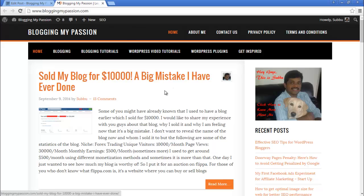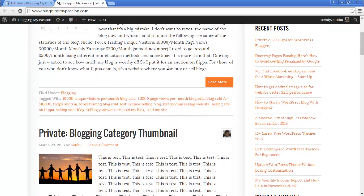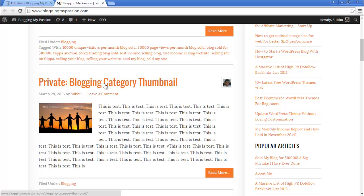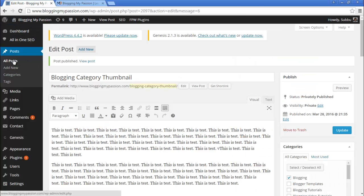Let's go to the home page and see how it works. This is a sticky post so it won't show anything there. But here — this is the private post 'Blogging Category Thumbnail' — and you can see this is the default category thumbnail that has been applied. Now let's do another one for the Blogging Tutorials category, where we also uploaded a default image.